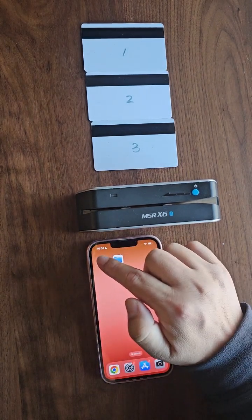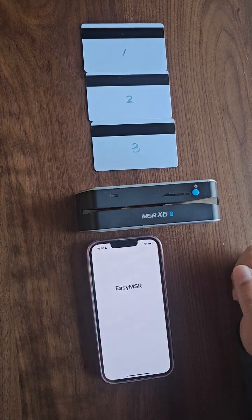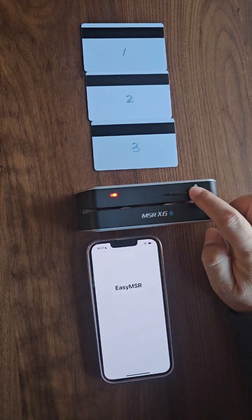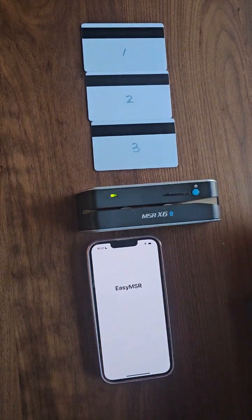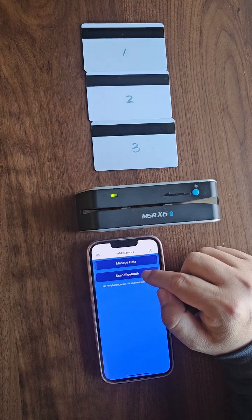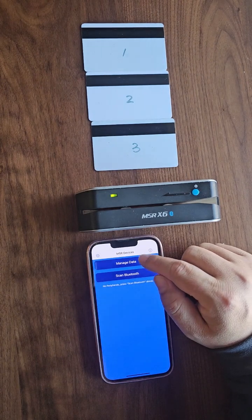First, we open the eSIMSR app and power on the MSR X6 device. To begin, we'll import the data file into eSIMSR.